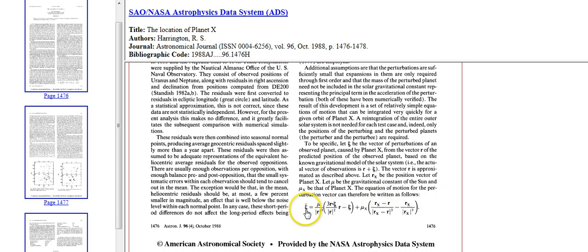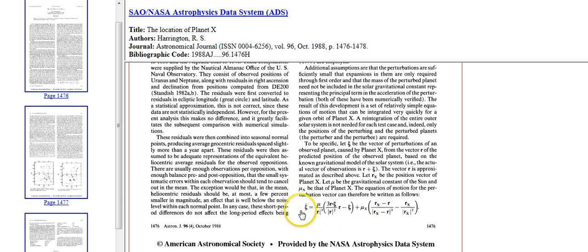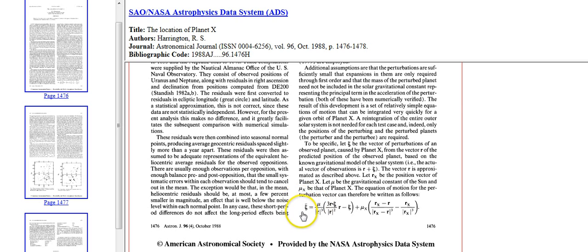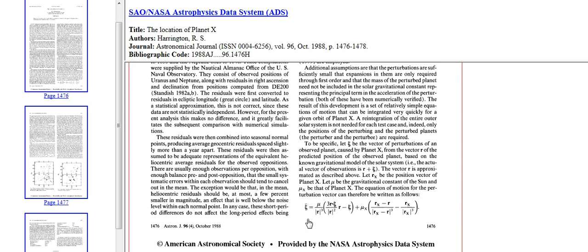He's using this equation right here. This is the vector of planet X or the possible planet X. It's the vector that he's looking at with Uranus and Neptune. So he's not taking into account all of the planets in the solar system. He's only taking into account Uranus and Neptune because those are the two planets that had perturbations, meaning they were pulled off course.